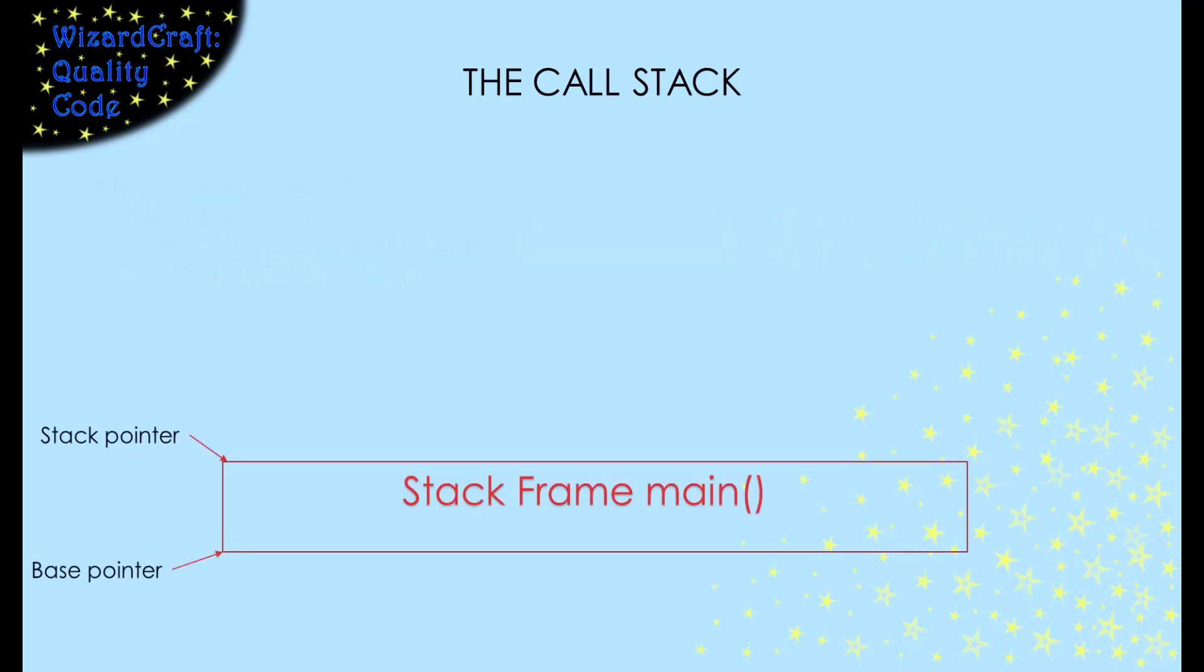To see how the stack works, let's start with our program running in the main function. That function gets a stack frame, which holds its local variables.